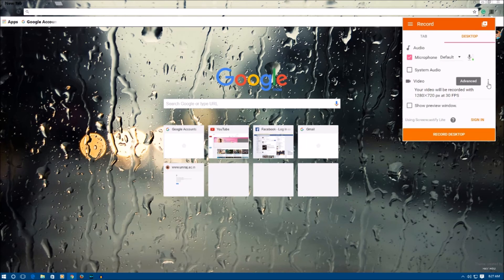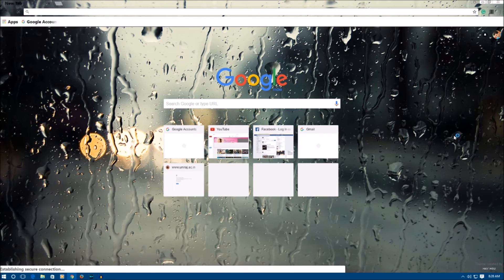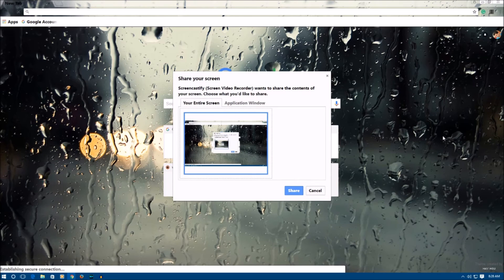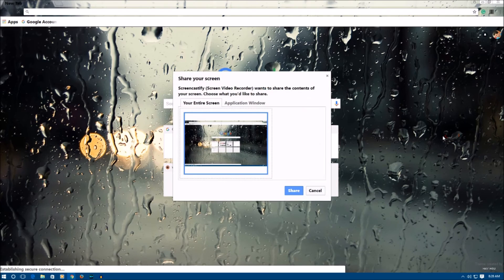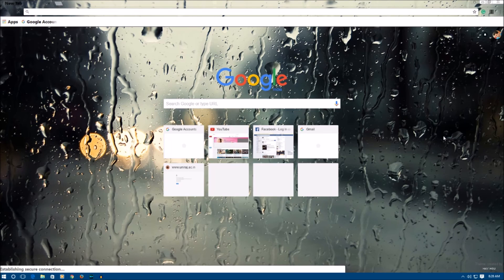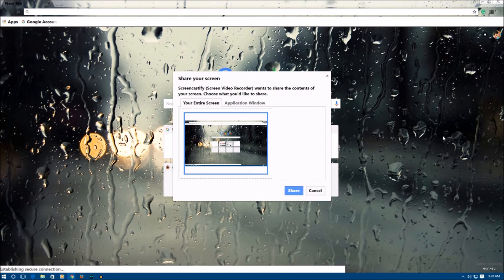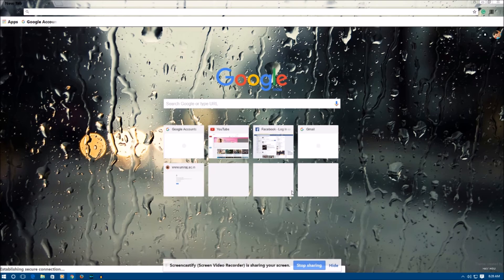Finally, click on 'Record Desktop,' then click 'Share' when prompted. After a countdown of three, the recording will start. You will see a red dot appear on the Screencastify extension icon in front of the URL box, indicating that recording is in progress. Now minimize the browser.